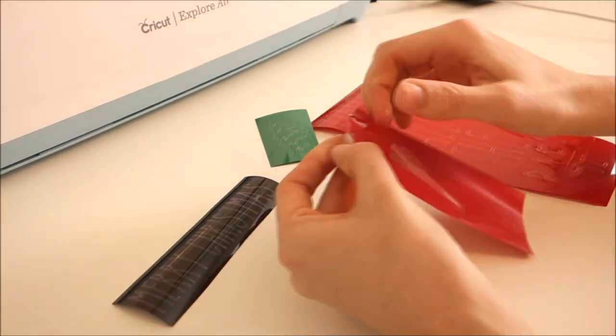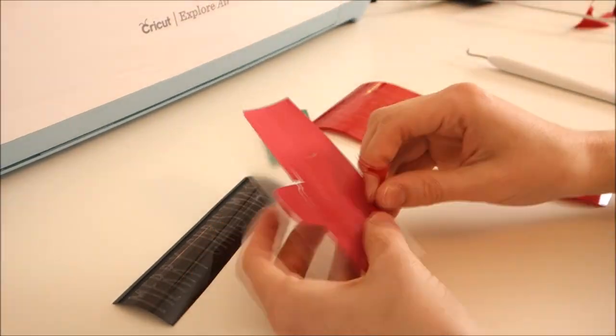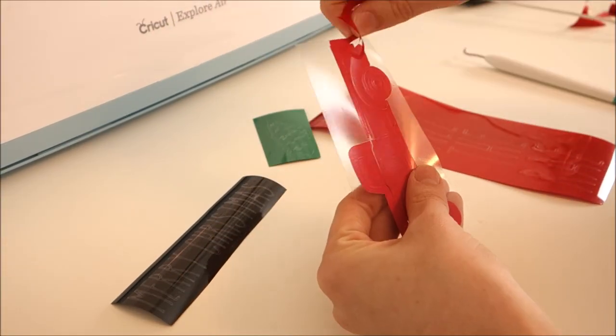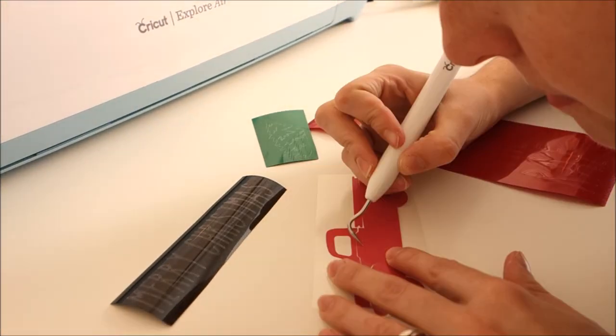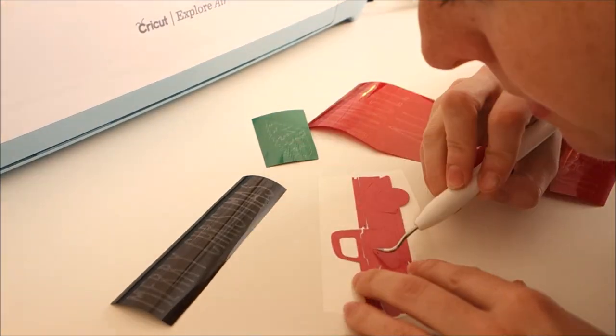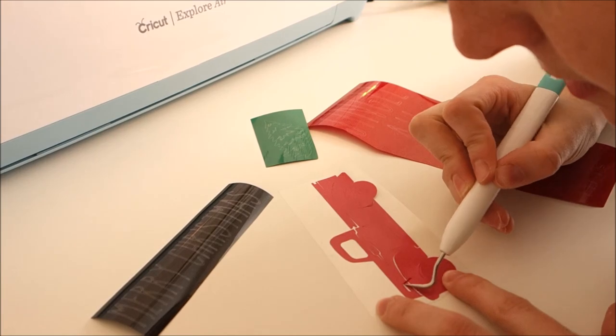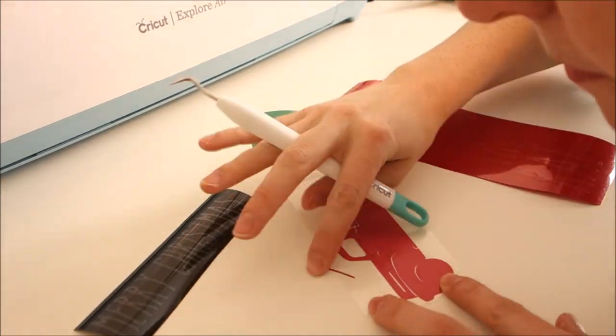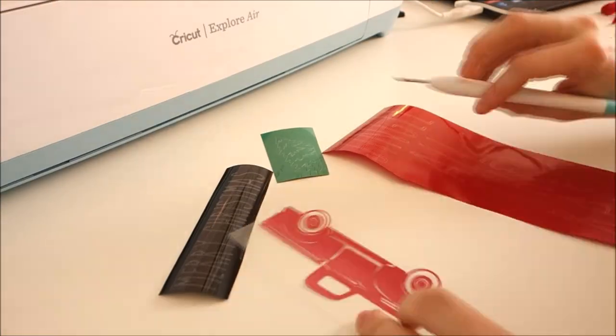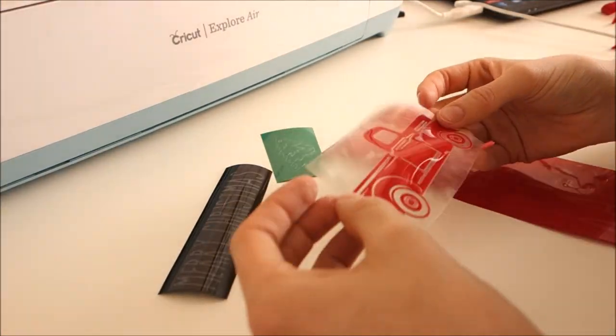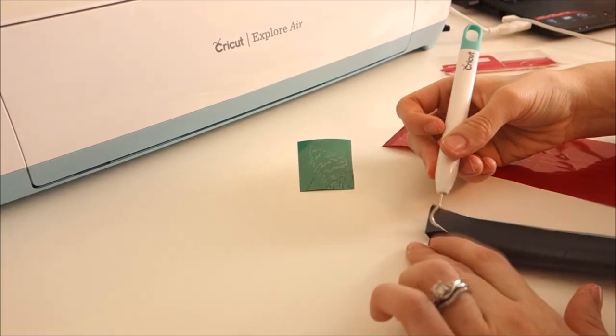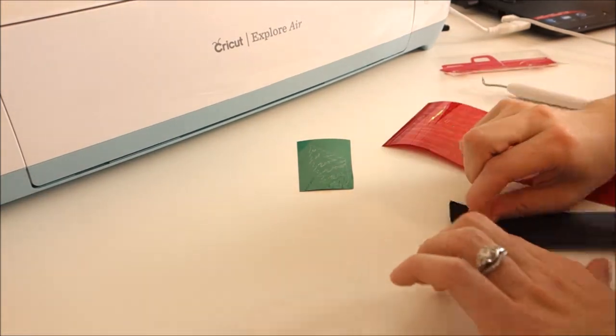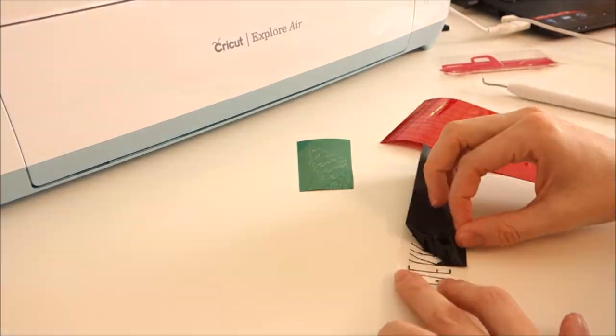Now that all my designs are cut, I weed out my vinyl. I think I mentioned this before on my channel, but I really love weeding. It's probably one of my favorite things to do. Unless I accidentally weed out part of my design, then it becomes very stressful. Comment below if you love or dislike weeding.